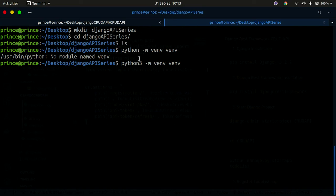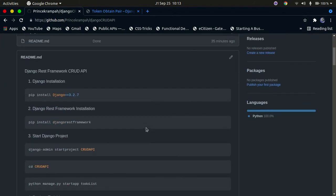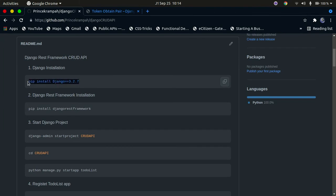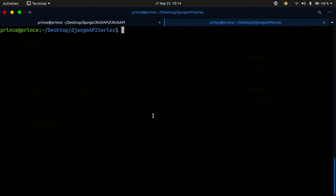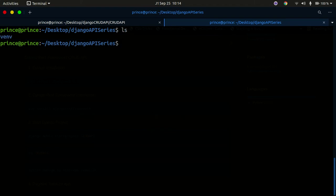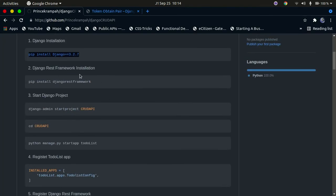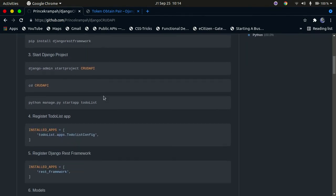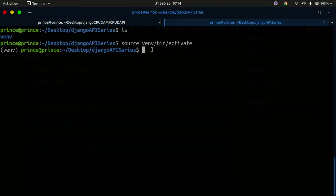Once the virtual environment is created, we can go ahead and install the required libraries. I've already created a list on my GitHub page and posted it a few minutes ago. You're going to install Django — you can just follow along and copy this. Once the virtual environment is created, activate it using 'source venv/bin/activate'. If you're on Windows, the activation command is different — just do a quick Google search on how to activate a virtual environment on Windows.